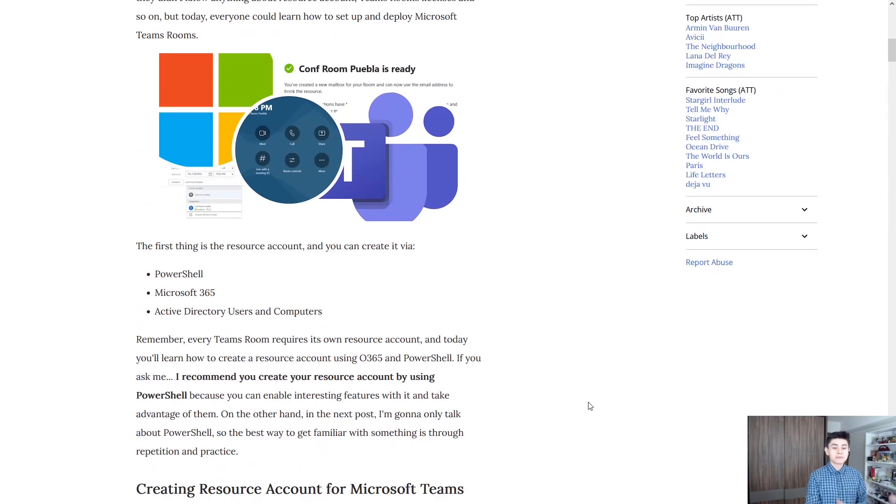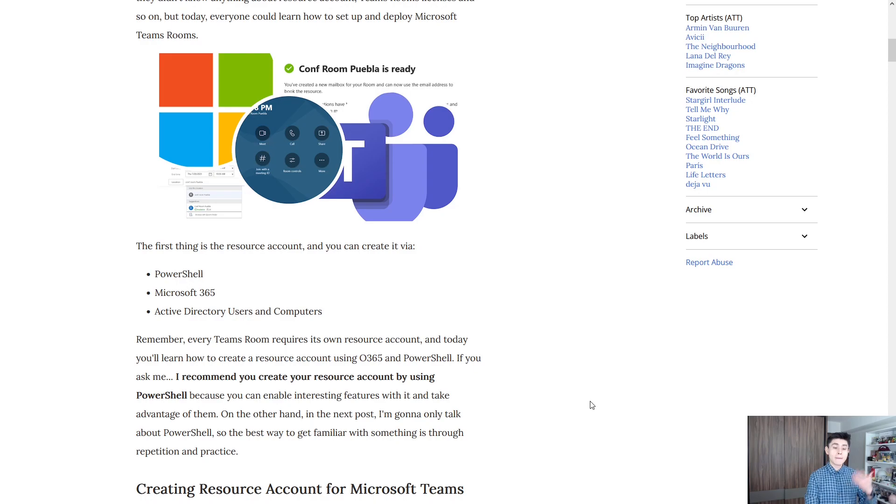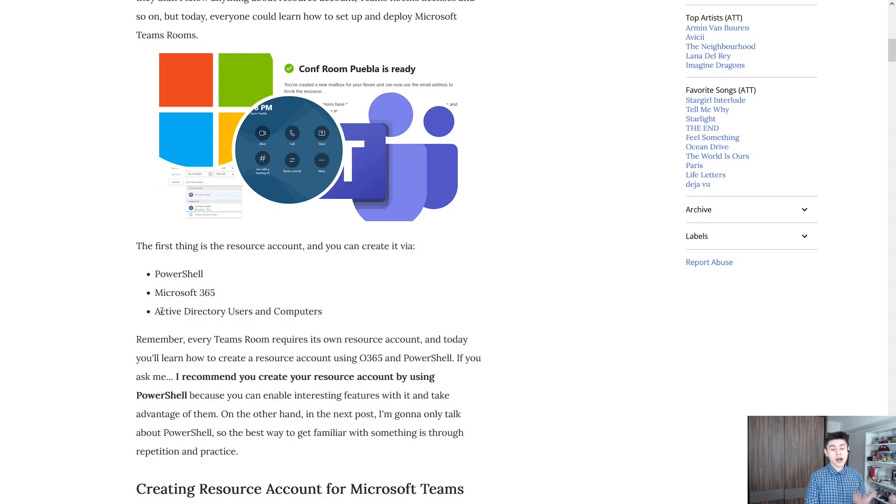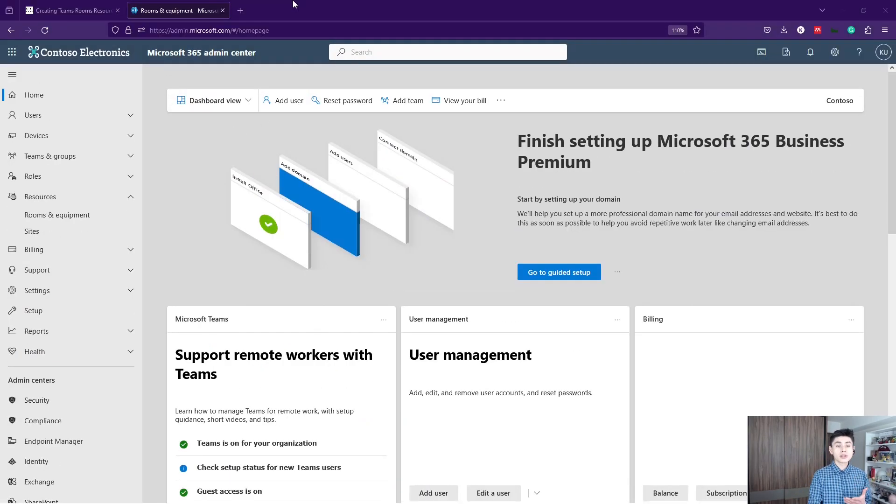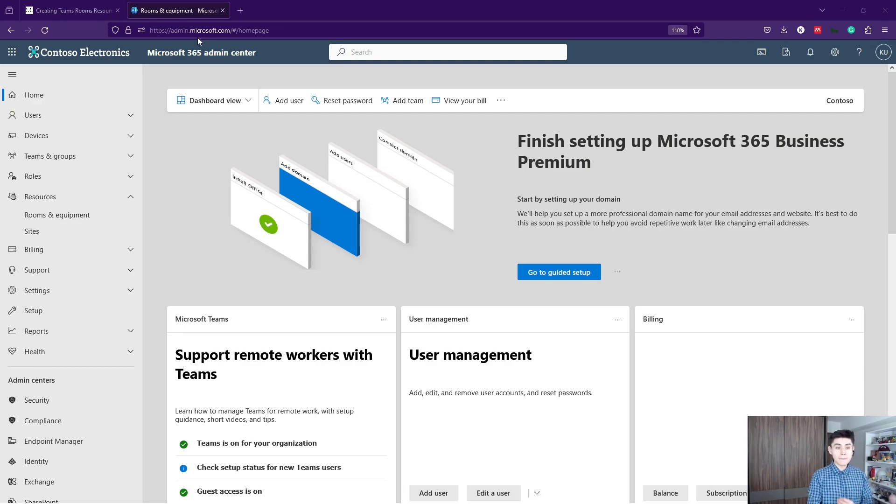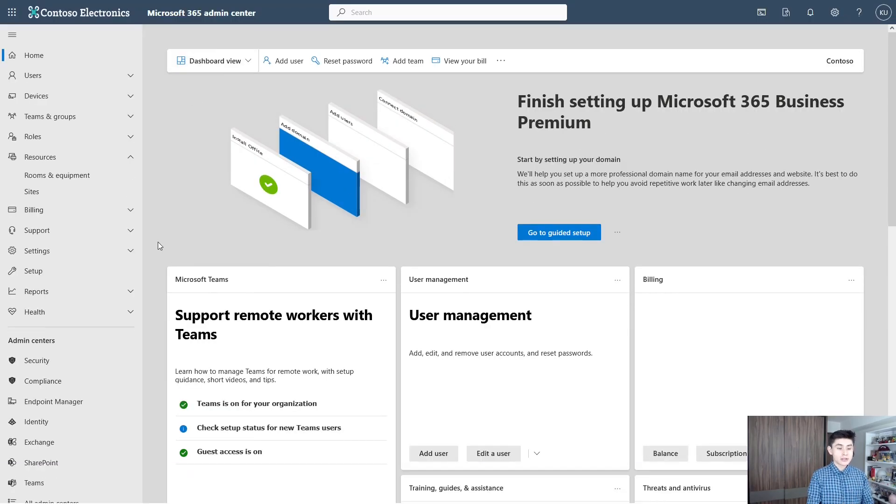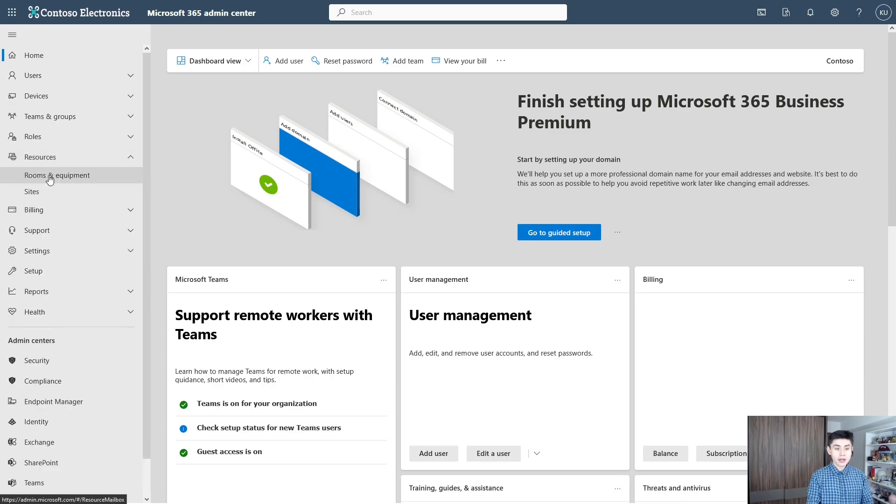We can create this resource account by using PowerShell, Microsoft 365, or Active Directory. In today's video, I will be using PowerShell and Microsoft 365. We must go to admin.microsoft.com and click on Resources and then Rooms and Equipment.